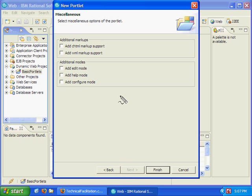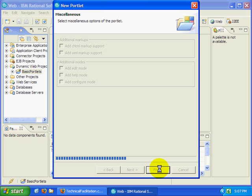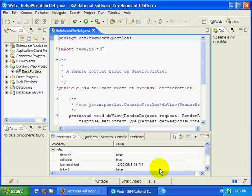I'm not going to create any additional modes like Edit Help or Configure or any additional markups. I'm just going to support HTML. So I'll click Finish, and fairly soon an editor will open up and allow me to edit my Java code for this simple JSR168 portlet.